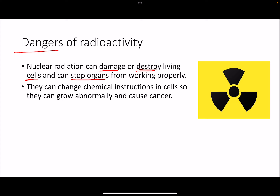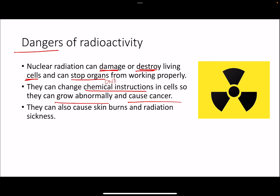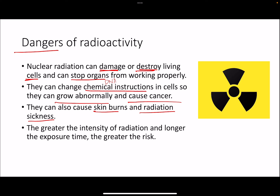Radiations can change the DNA instructions of the cell. The DNA contains instructions for the cell to reproduce, but if those instructions are altered by radiation, cells can grow abnormally fast — and that is what leads to tumors and cancers. They can also cause skin burns and radiation sickness. To avoid these dangers, it is important to minimize exposure time and keep your distance as much as possible.